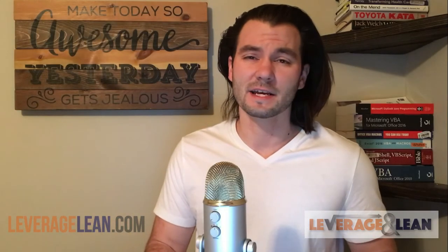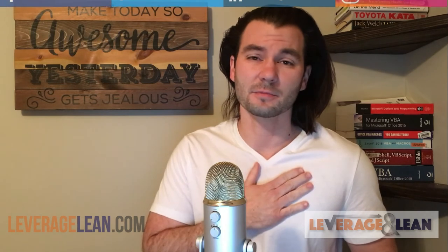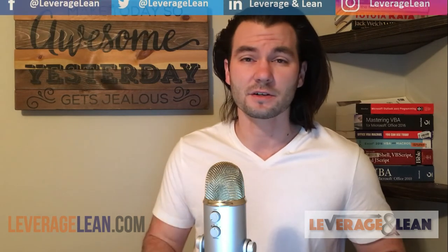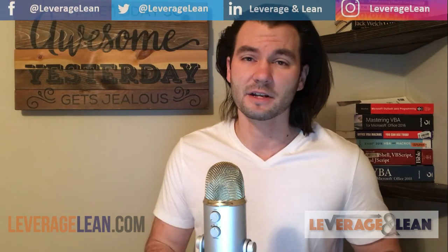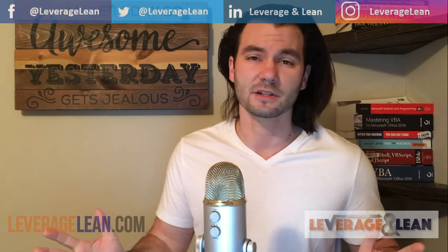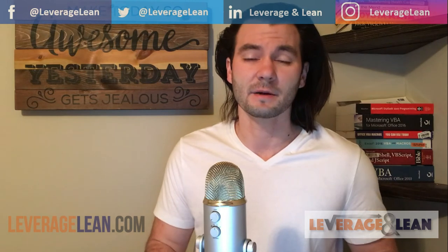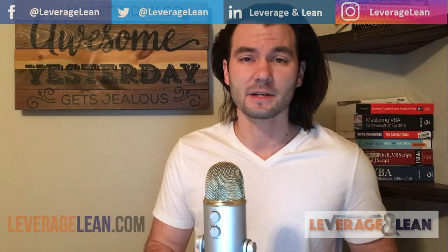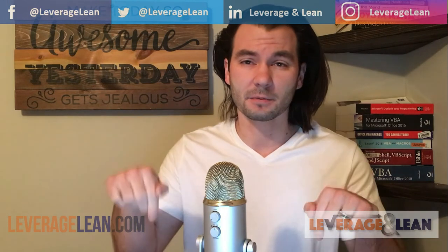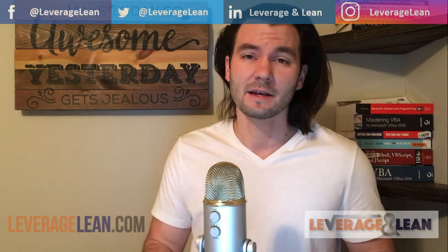Thank you so much for taking the time to view this video. I really do appreciate it. If you want to start using this macro today, just visit LeverageLean.com. If you could do me another big favor, please subscribe to stay updated on any new videos that I'm posting.